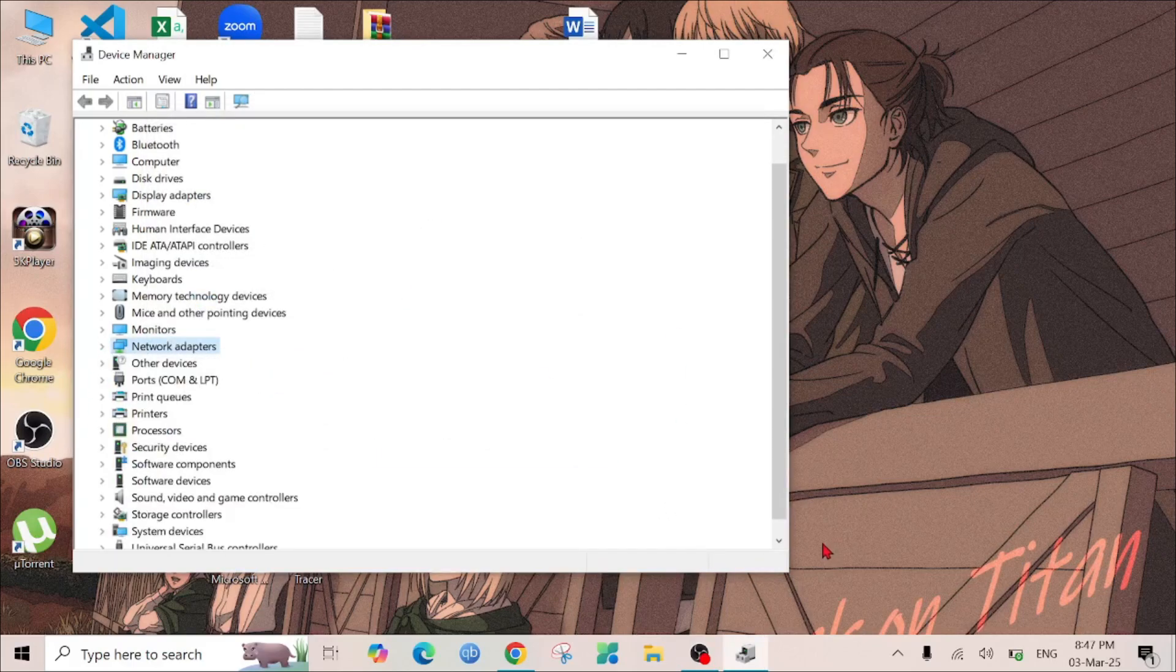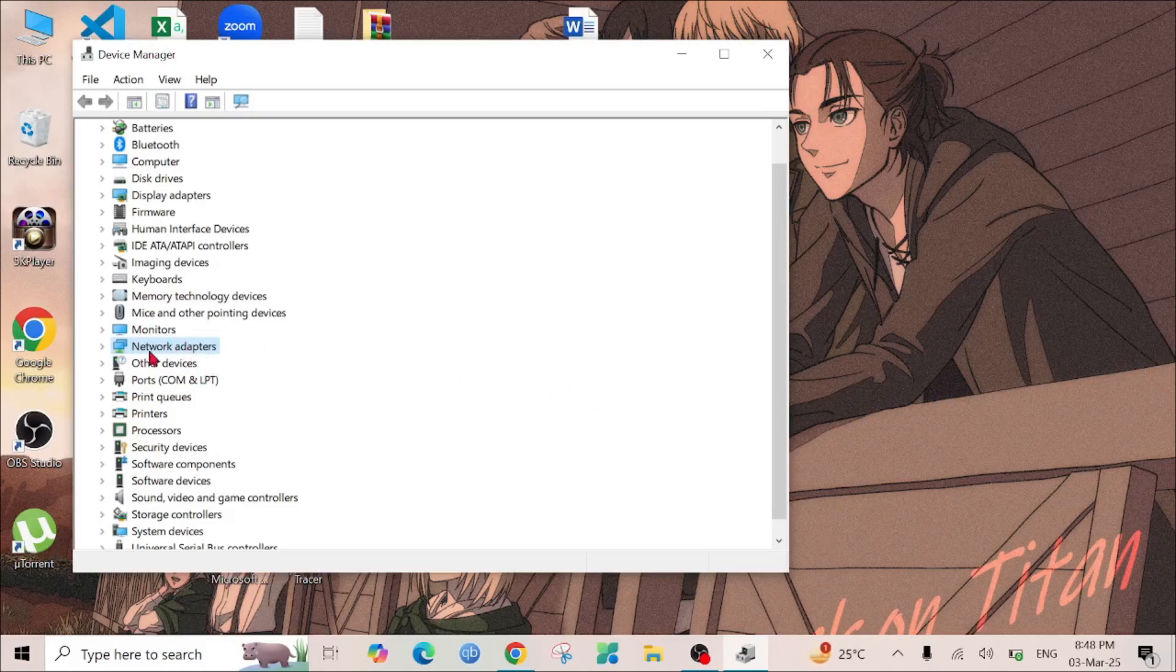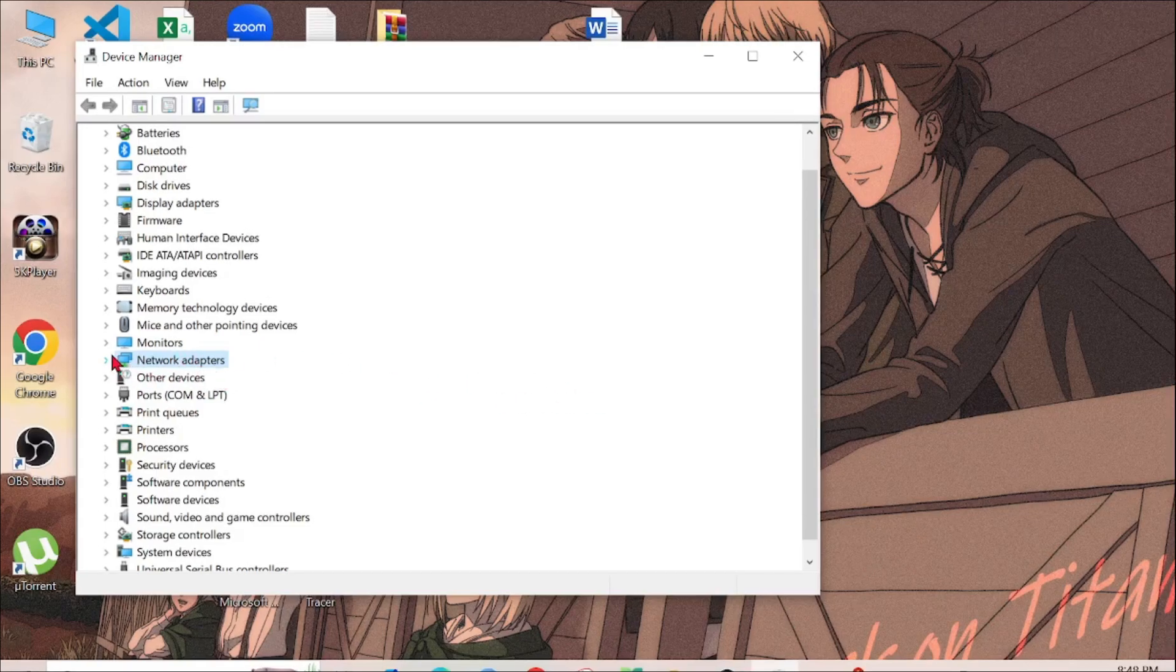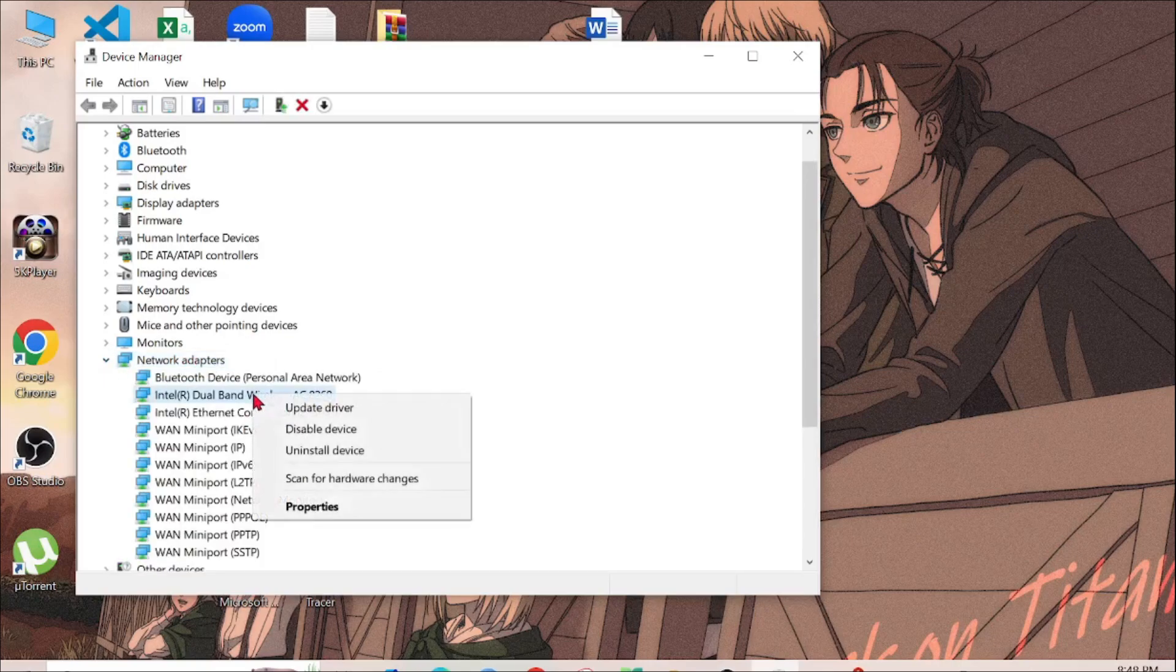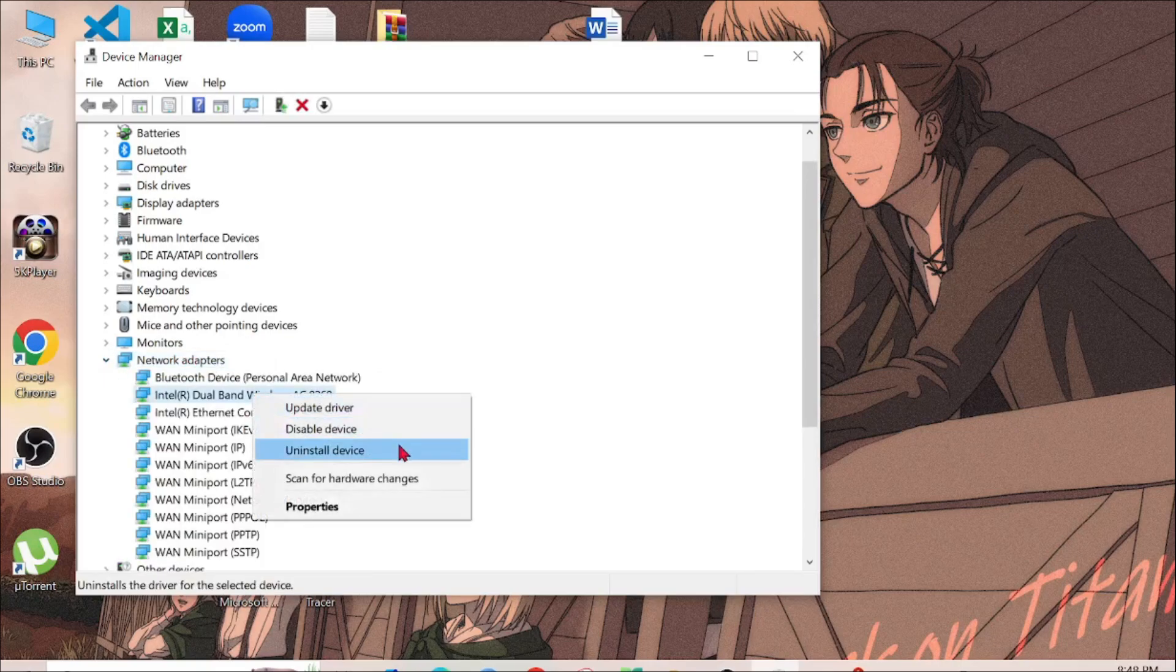If the problem is still there, you can do another method. Expand the Network Adapter again, select the wireless driver, right click it, and select Uninstall Device.